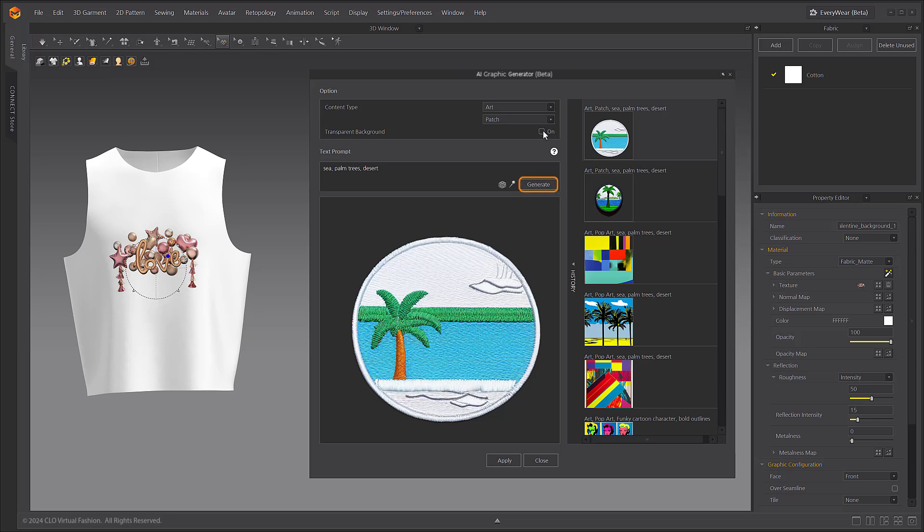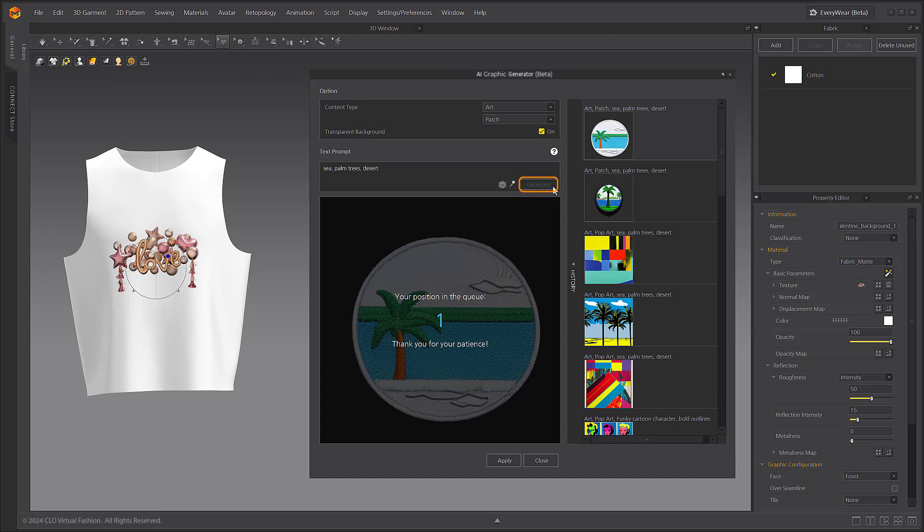The generated images are seamless. The AI Texture Generator will show different results each time, even if you enter the same prompts, in order to generate as many new and different images as possible.